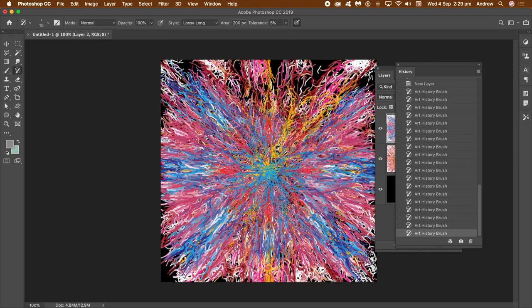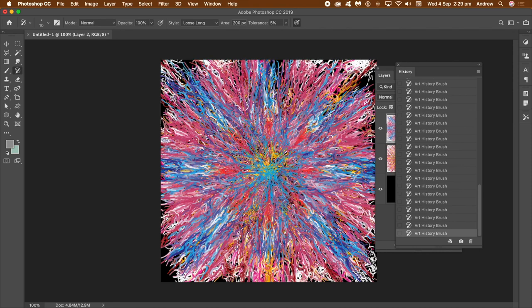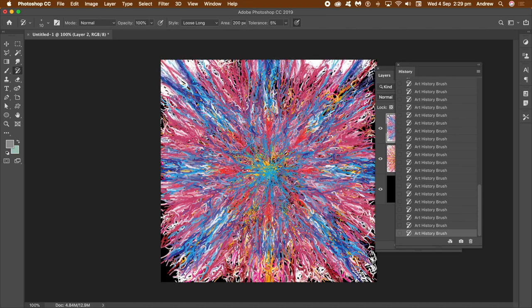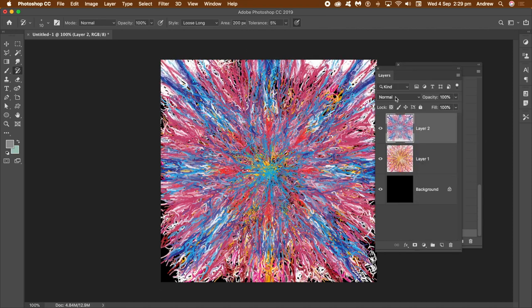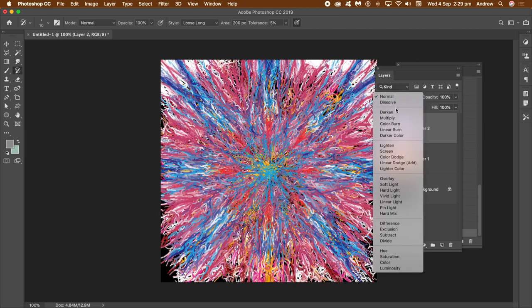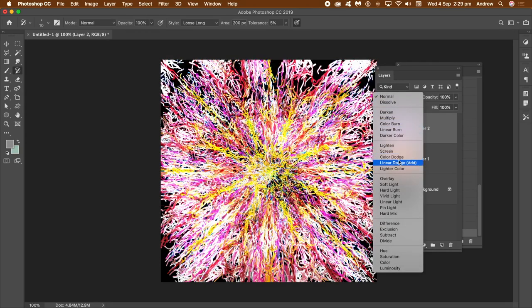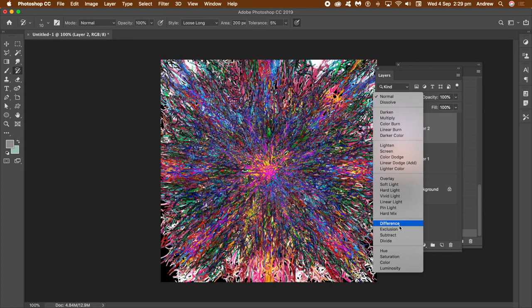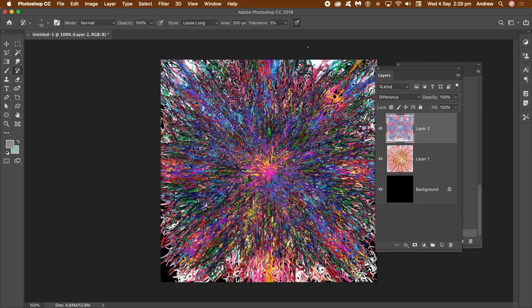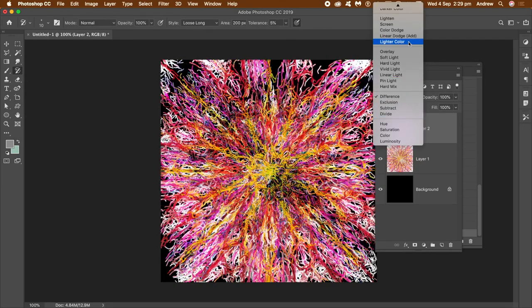You can see the blues and pinks of that history state applied across the image, fairly symmetrically. Since the brush stroke has been applied to a layer, you can use blending modes. Go to the Layers panel and go to the blending modes at the top for the layer and run through them.